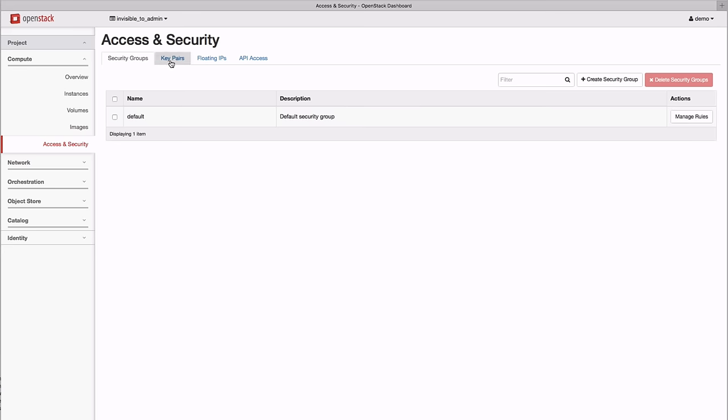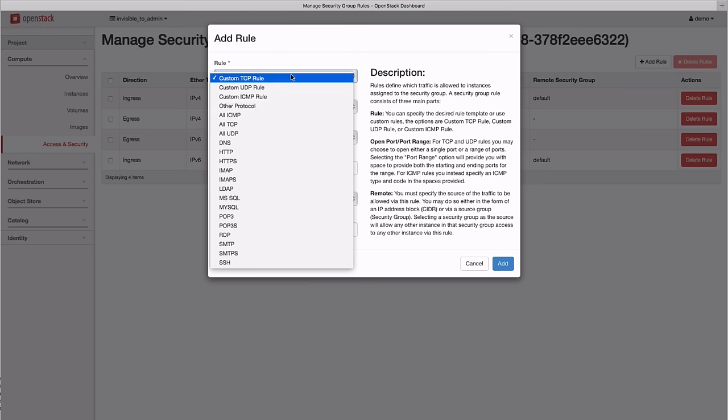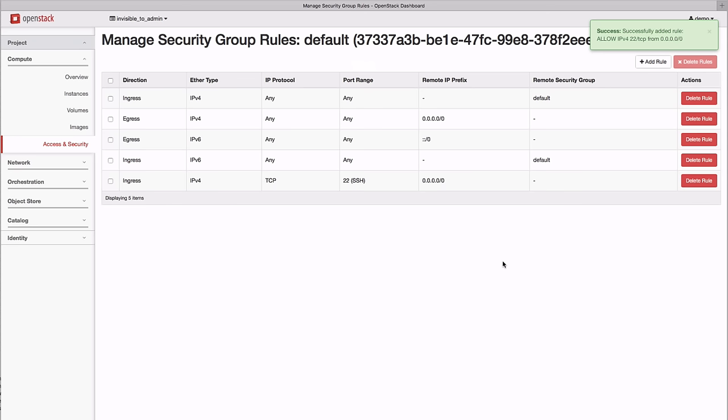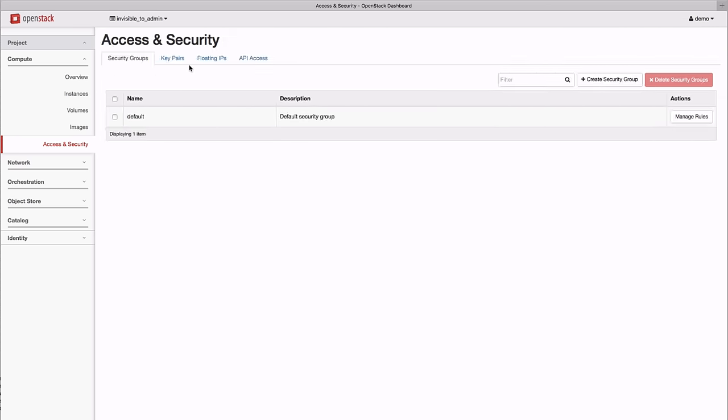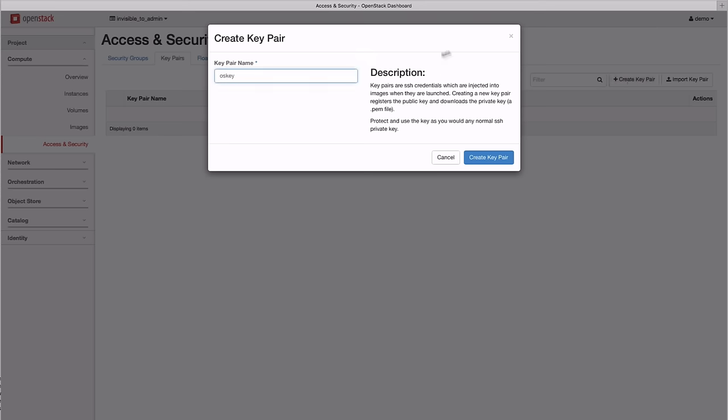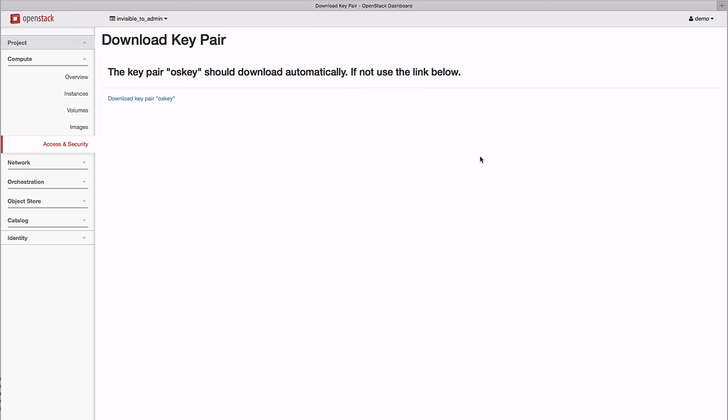We start by configuring our security group policies to allow for remote SSH login. Then we create a secure key pair for passwordless login.